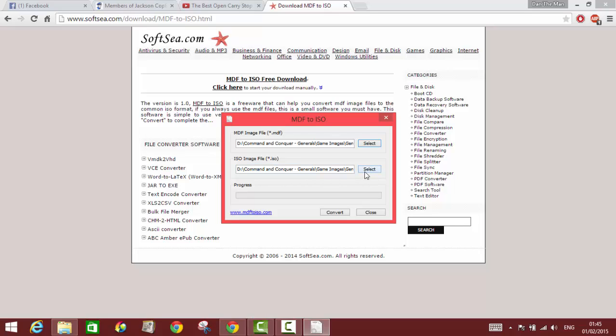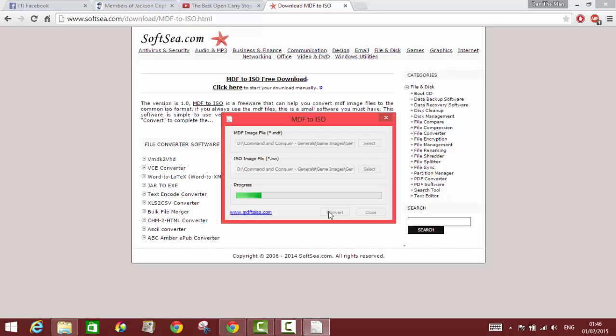It's gonna be converted in the same place if you don't change it, but you can change it if you want to anywhere you want. You just press convert and it's gonna take like a couple of seconds for this process to be done.